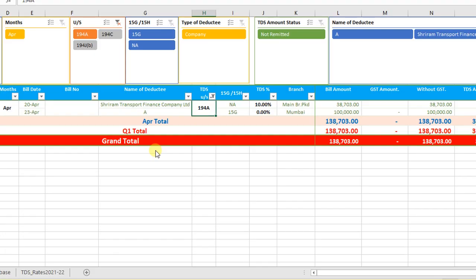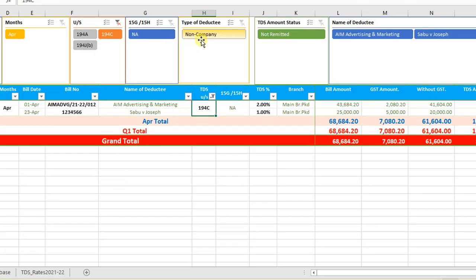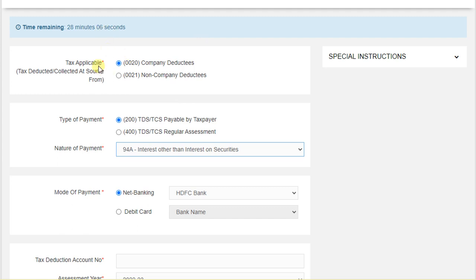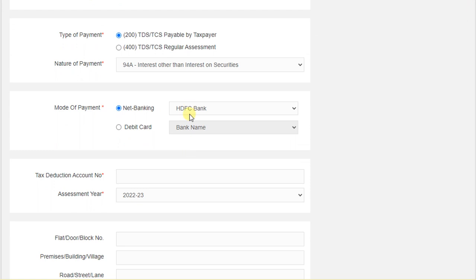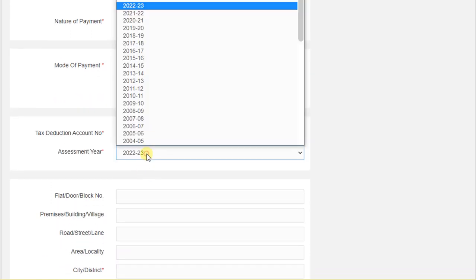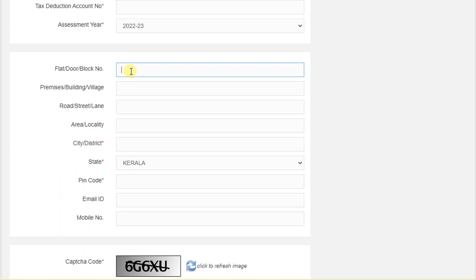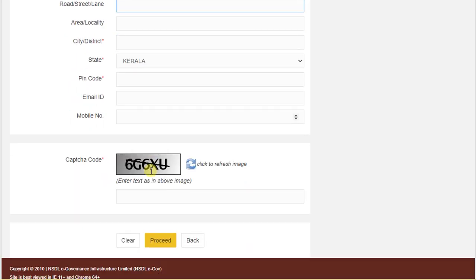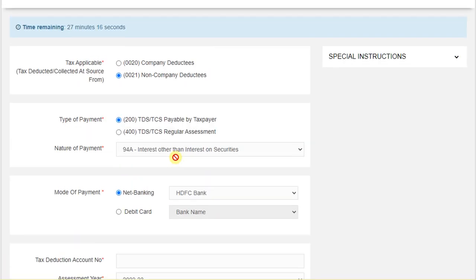For 194C with a non-company deductee, when making payments, select non-company, then TDS or TCS payable by taxpayer, then select the bank name, TAN number, and the concerned assessment year. For financial year 2021-22, the assessment year will be 2022-23. Then fill in the address, pin code, email ID, mobile number, and proceed — it will go to the bank portal for payment.